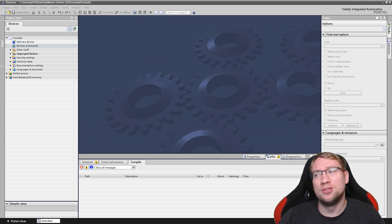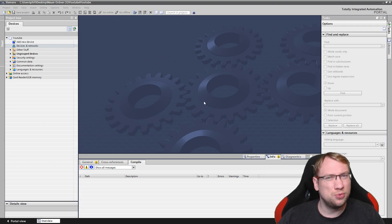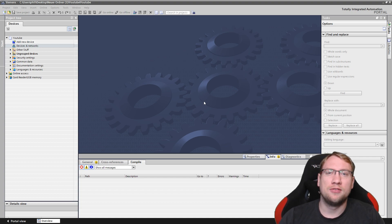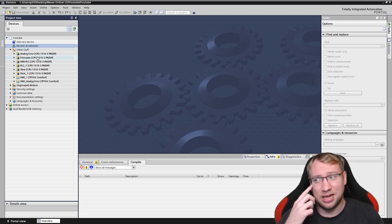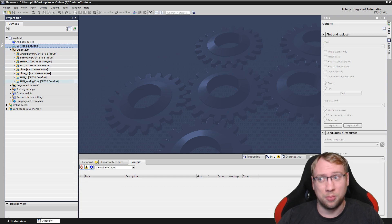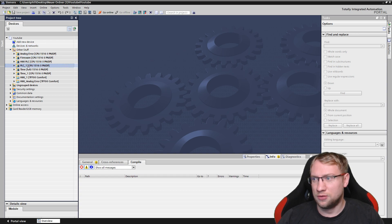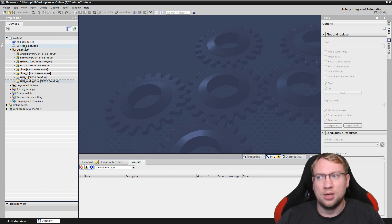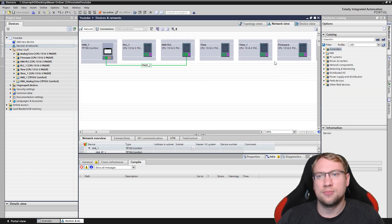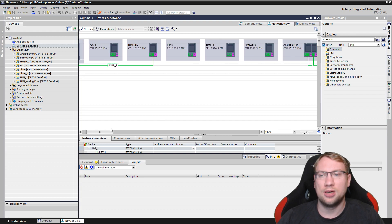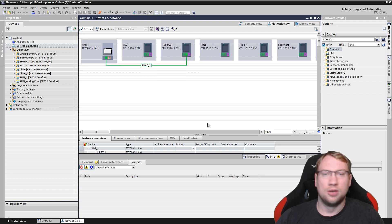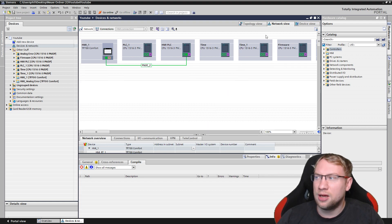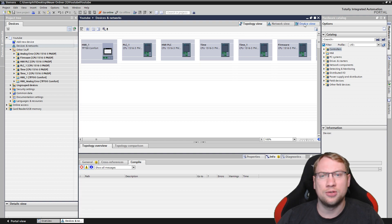Hello and welcome to today's video where we're going to look at the different views - the different types of hardware views in TIA Portal. I have a growing project with one, two, three, four, five, six PLCs and two HMIs. If I go to Devices and Networks, you can see it looks a little crowded. So we have network view, topology view, and device view - let's check them out.